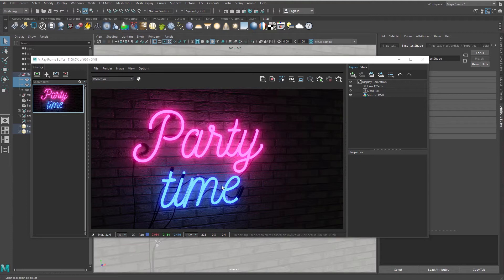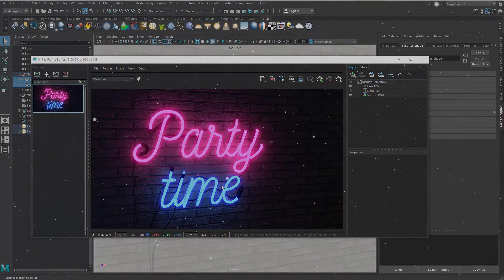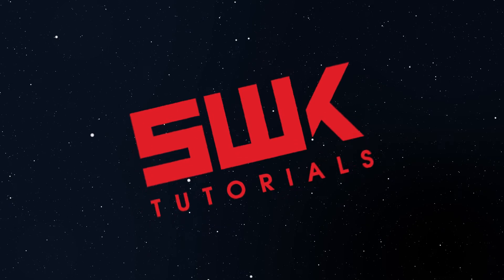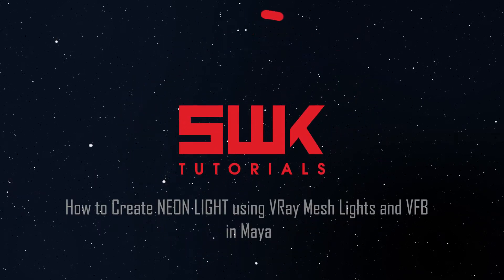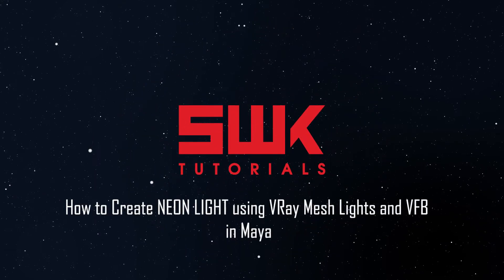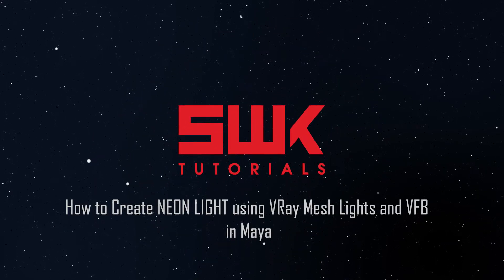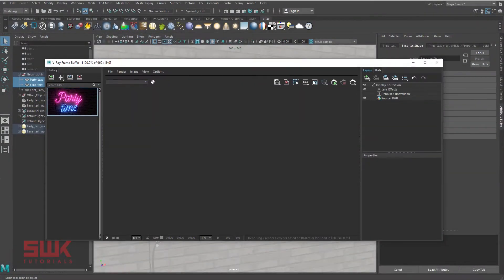By the way, this tutorial works perfectly for Vray previous versions too. And one more thing: if you like my videos, then watch the full video in the browser and support the channel. So without any further ado, let's get started.